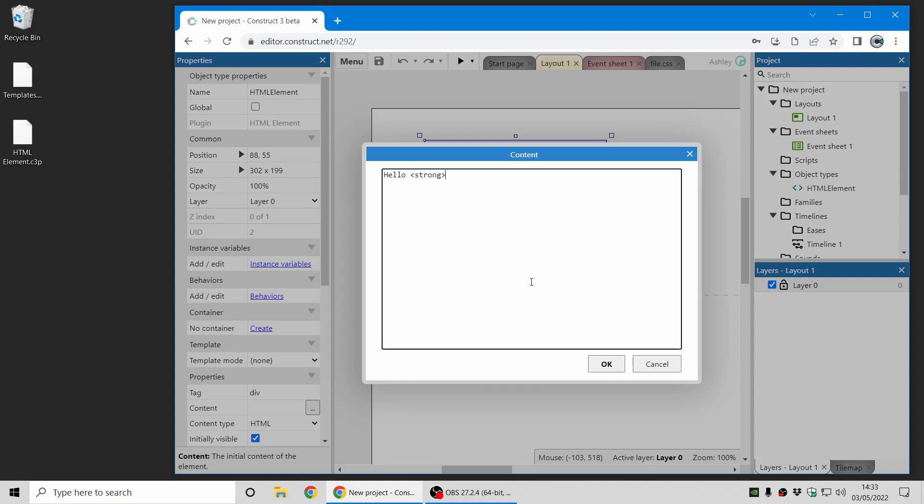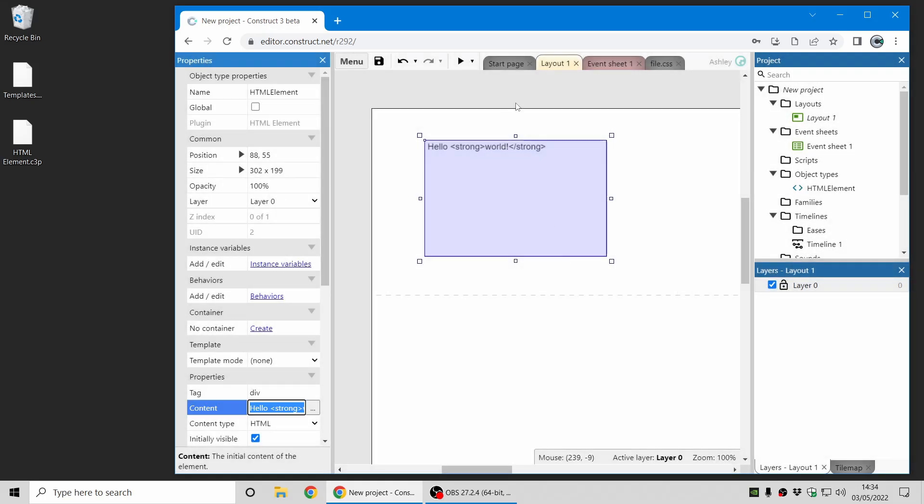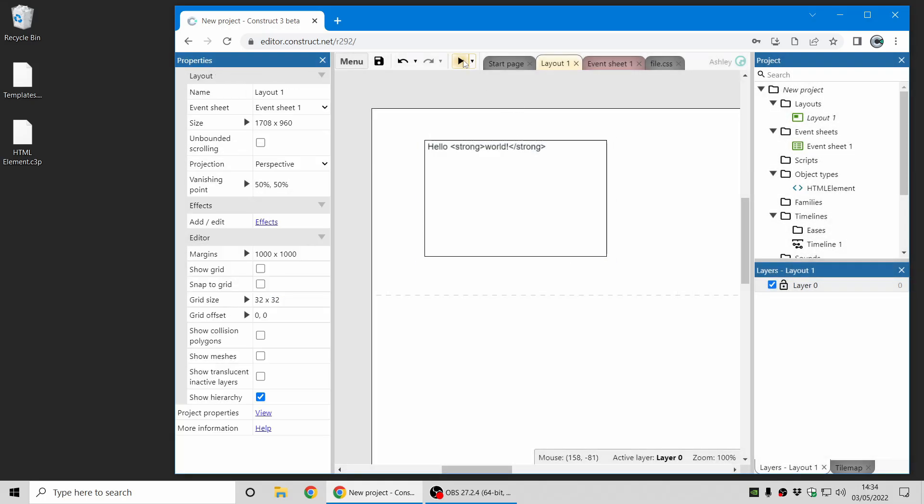Now you don't have to know HTML to try this out, try out the basics. I'm not going to cover how to learn HTML in this video right now, but essentially this means that the word world here will appear in bold because it's between the strong tag, the start tag and the end tag. And there we go.